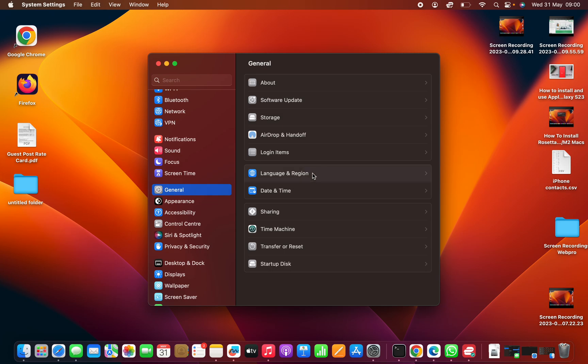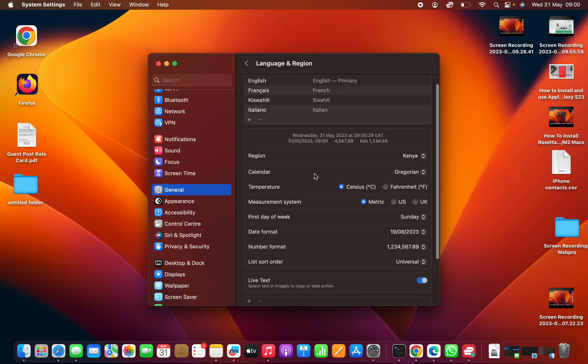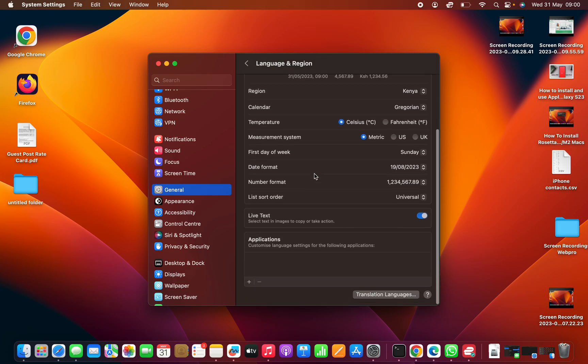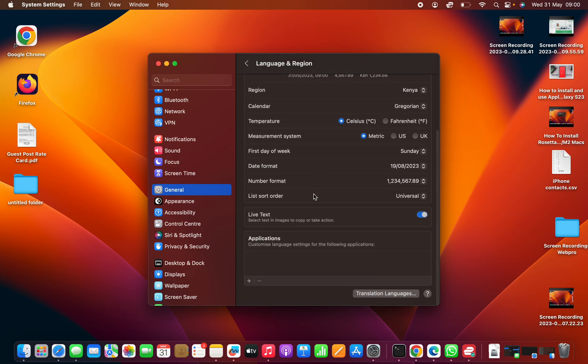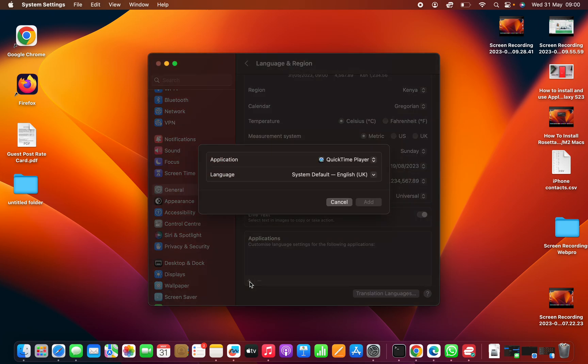Scroll to the bottom of that page until you see Applications. Now simply select the plus icon, click on it, and then you can choose a specific app.